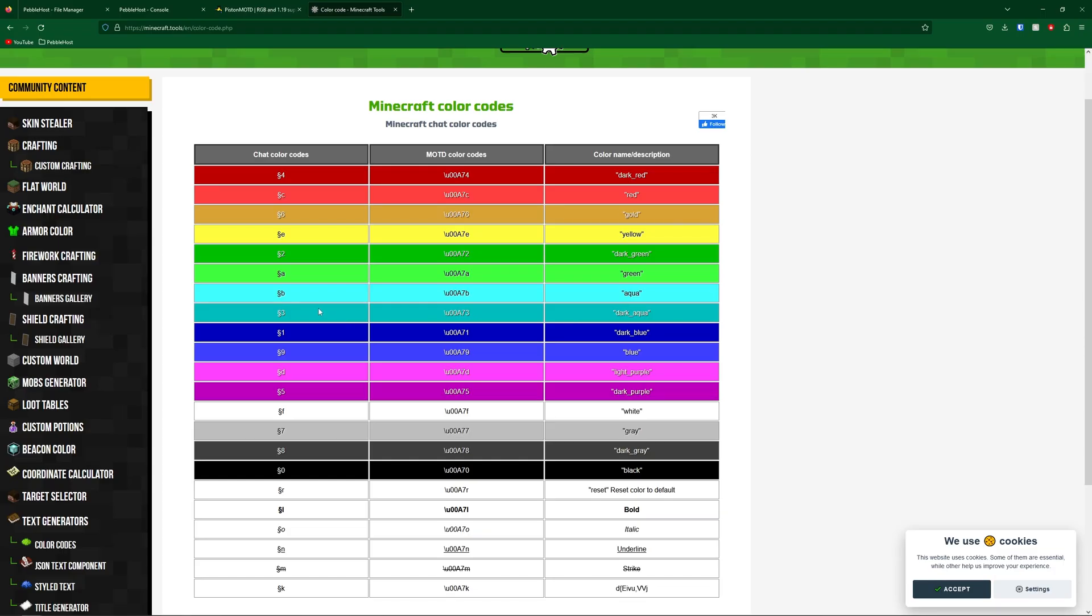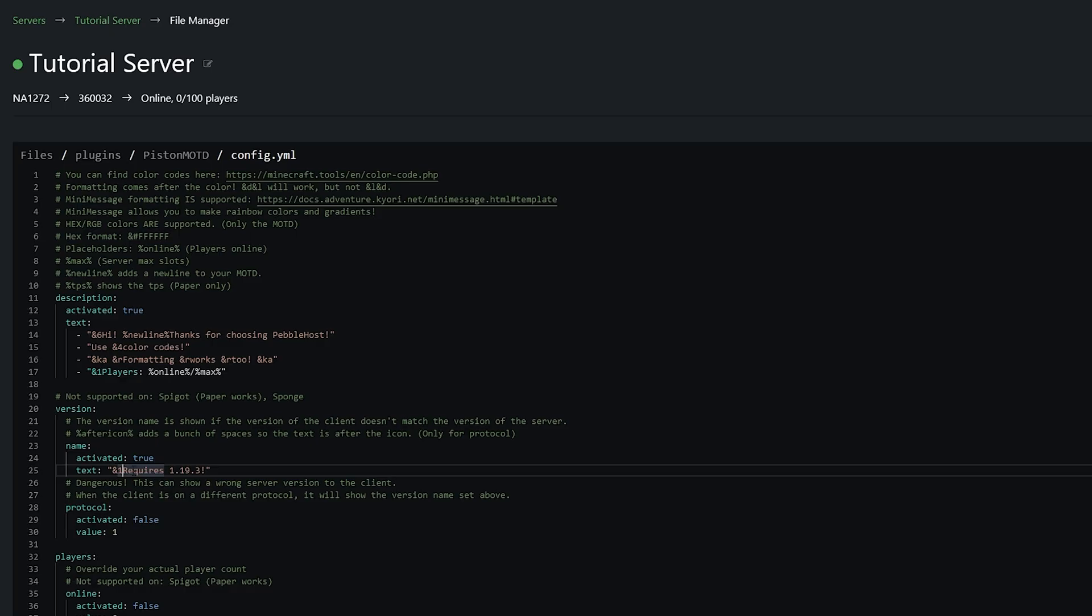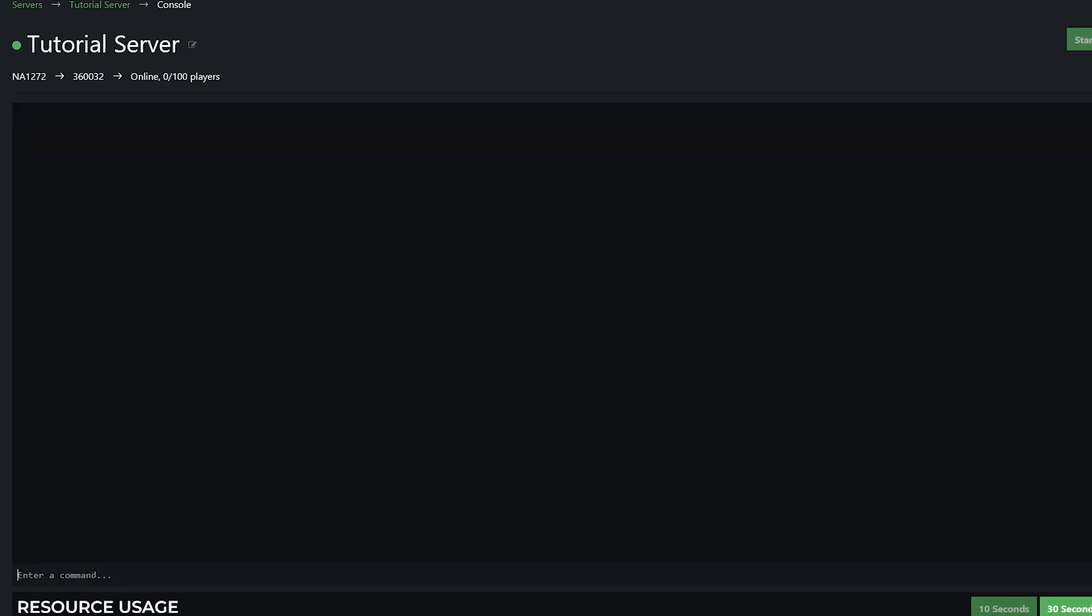So let's change this. So I want it to be dark aqua so I know that is 3. So let's simply remove the 1 and replace it with a 3. Then go ahead and save and then you can run the same command in the console which is piston, motd and then reload.